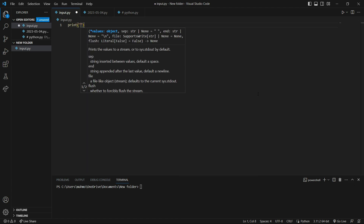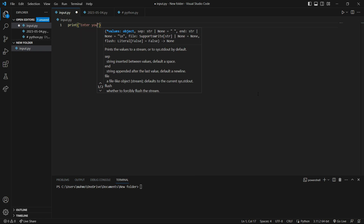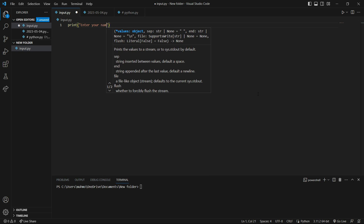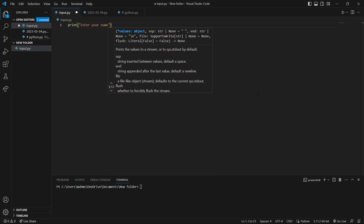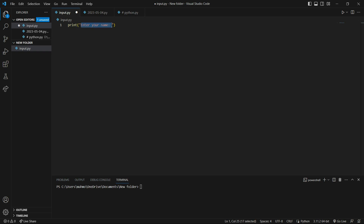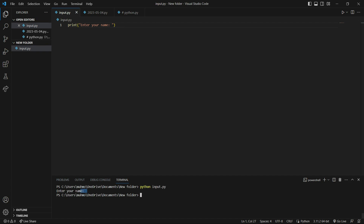We say print, and this print function receives a string. For example, we say 'enter your name'. So now if I run this program, it will output this string in the terminal — 'Enter your name'. It printed 'enter your name', and here our program terminated.